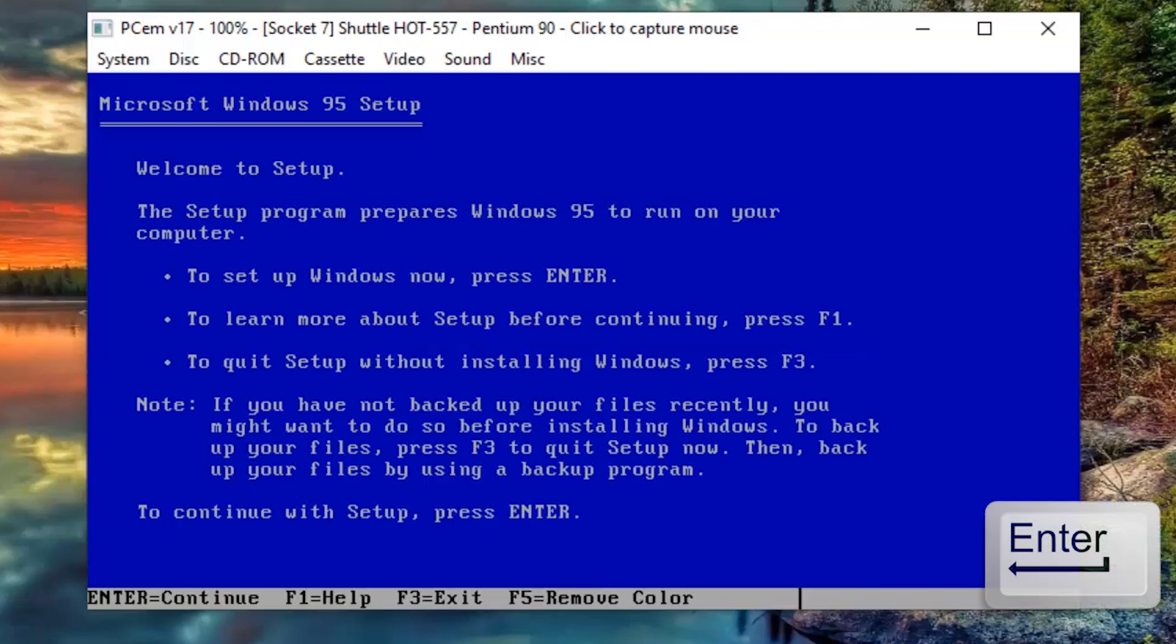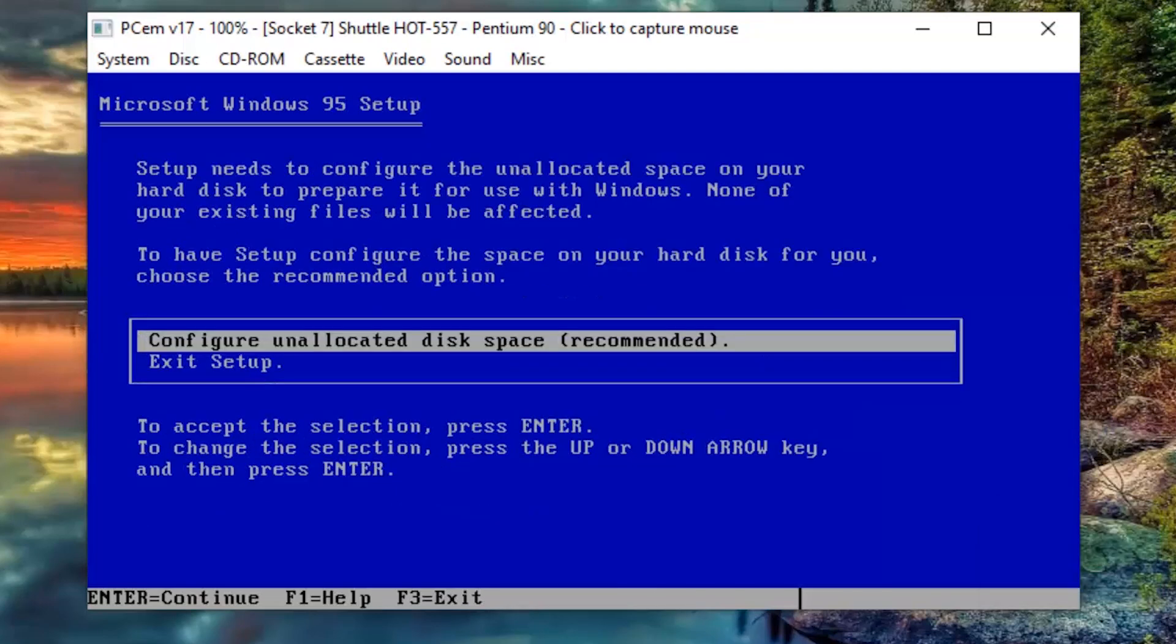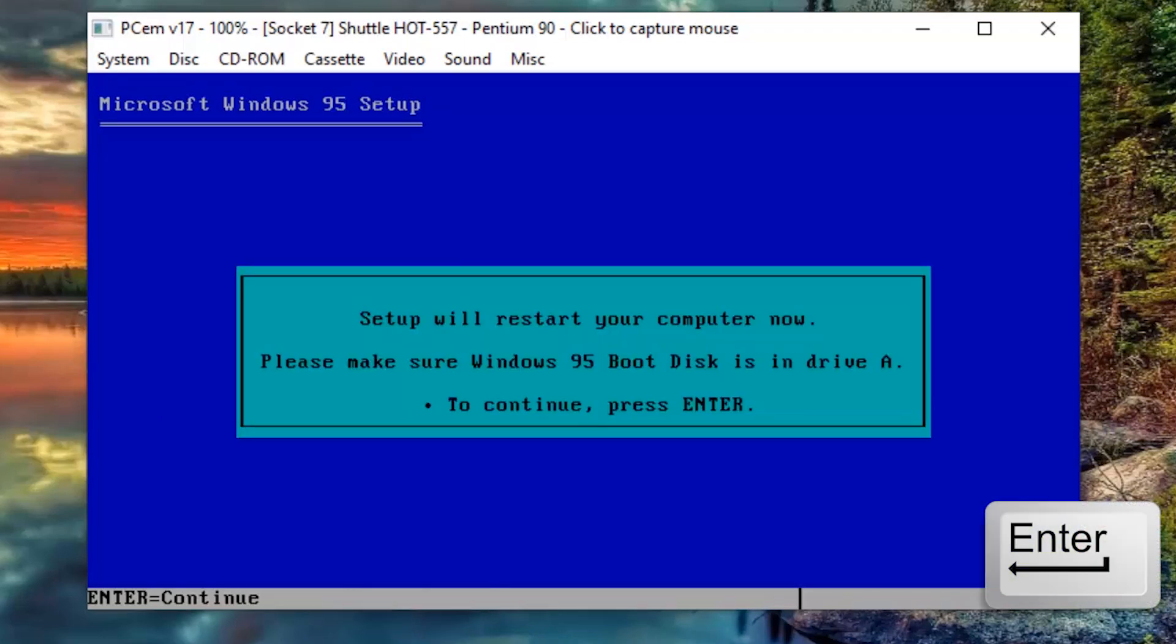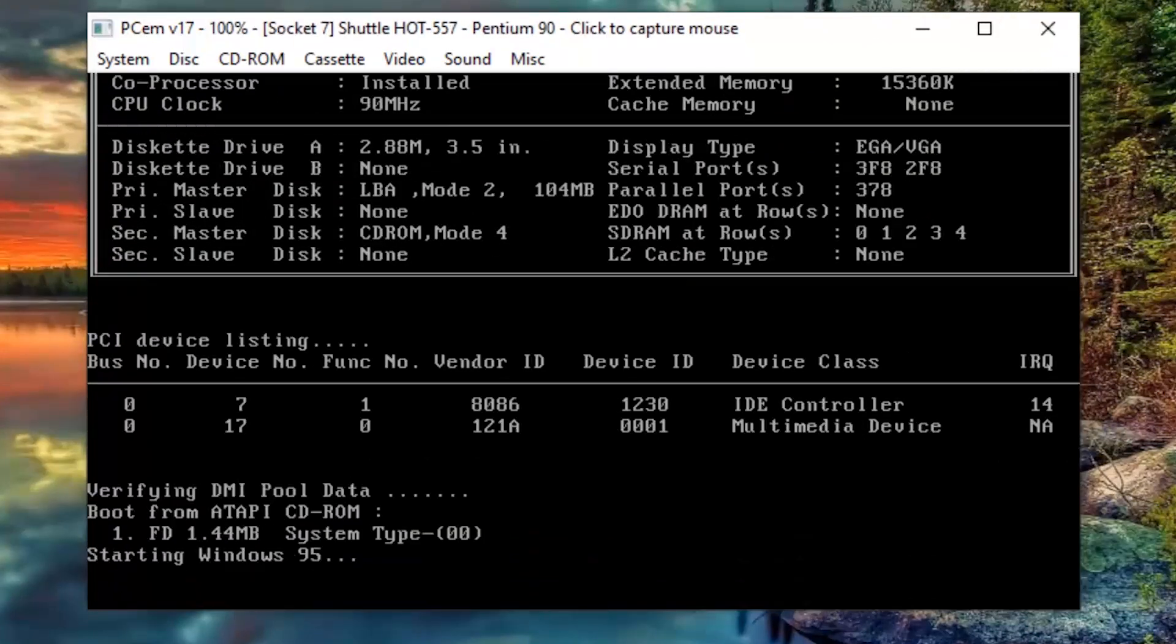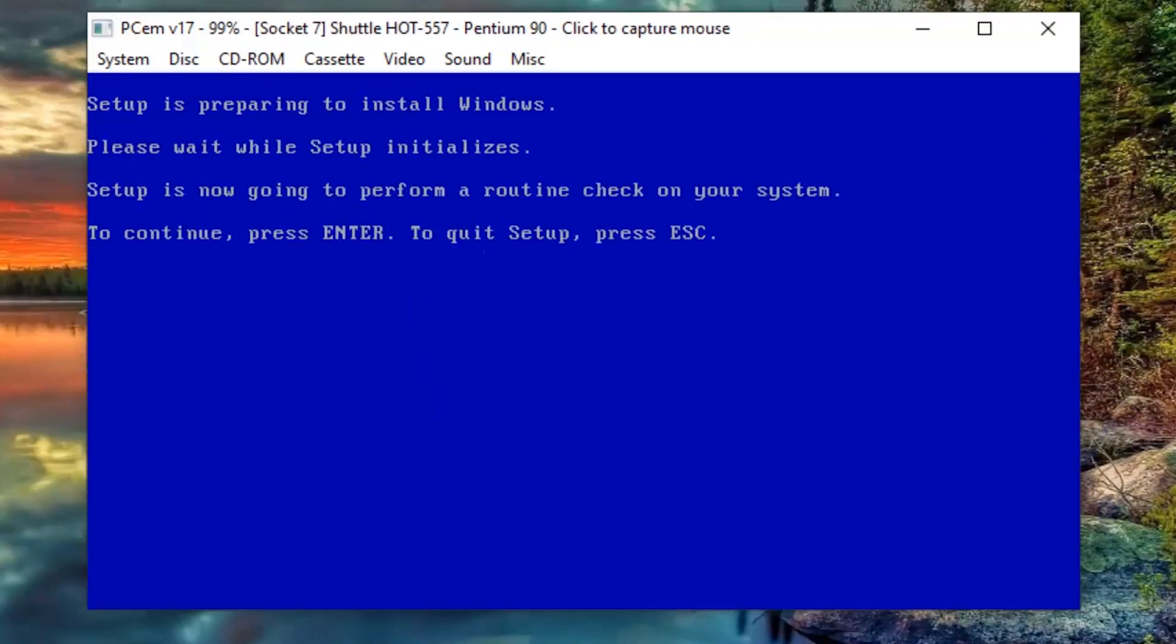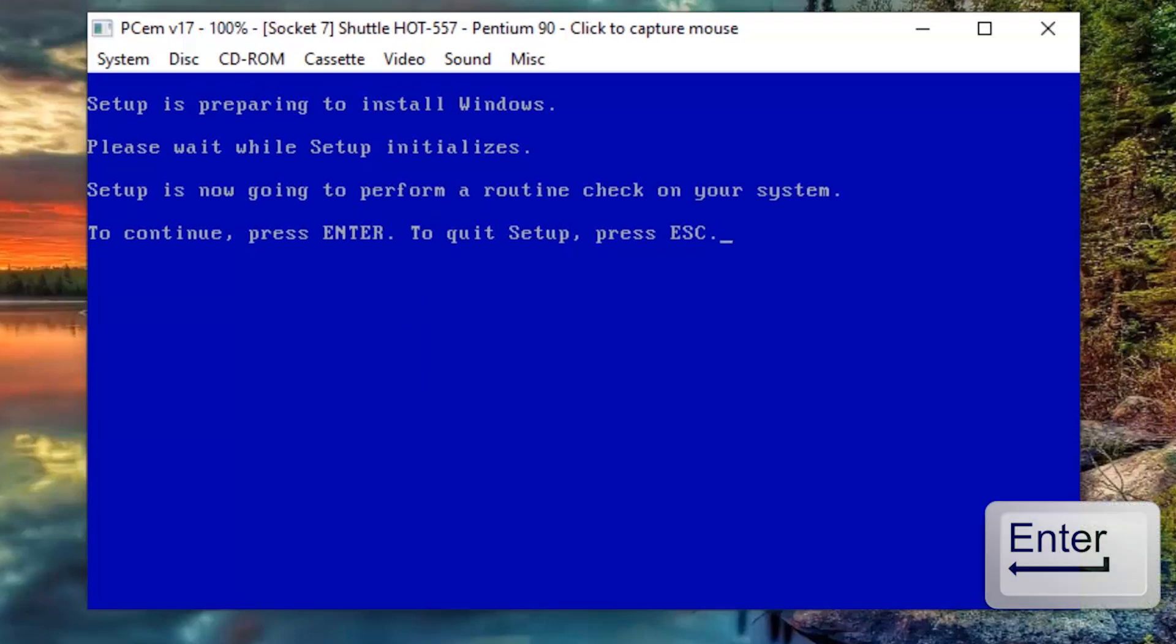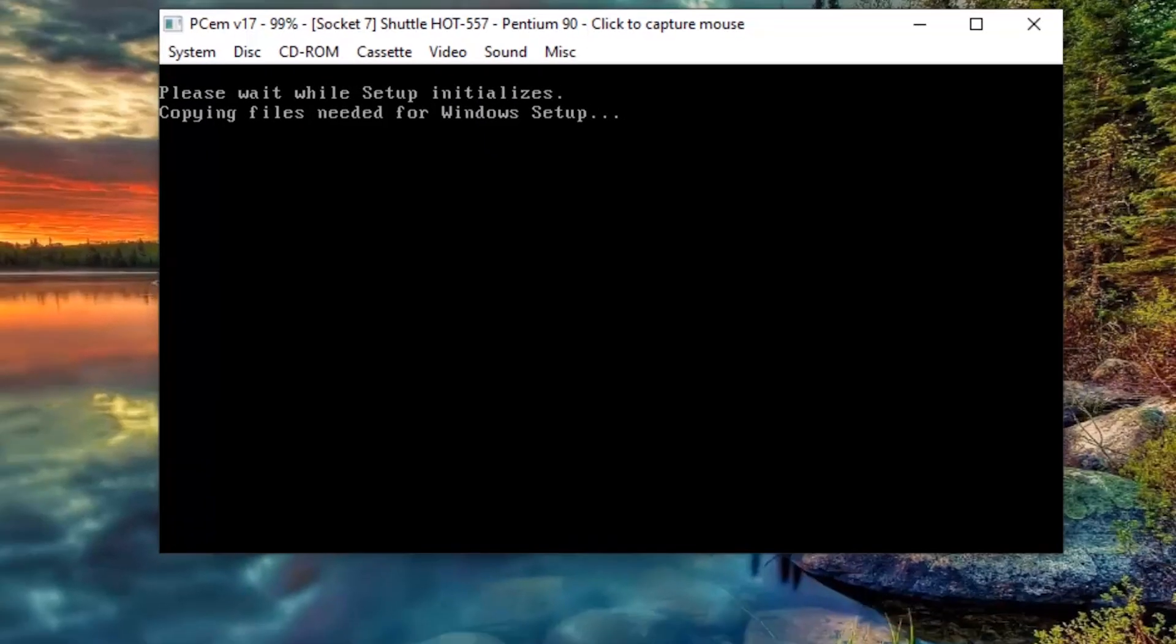Now, press ENTER to begin the installation. And here, the Windows 95 installation will partition your 100 megabytes virtual hard drive. Just press ENTER to confirm. Press ENTER again. Now, Windows is formatting your new C drive. Press ENTER again to finish setting up your hard drive.